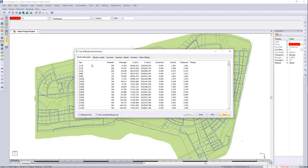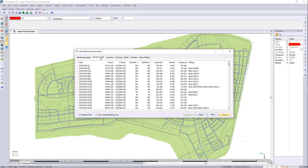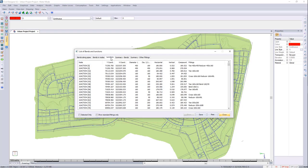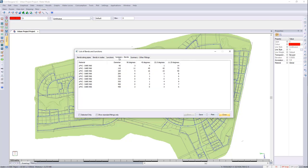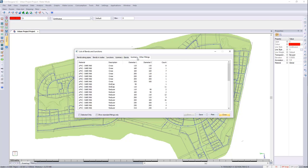You'll also see that we have our bends and junctions. There you can see that you've got your bends along the pipe, in the nodes, your junctions, the summary of your bends and your other fittings like end caps and crosses and Ts.